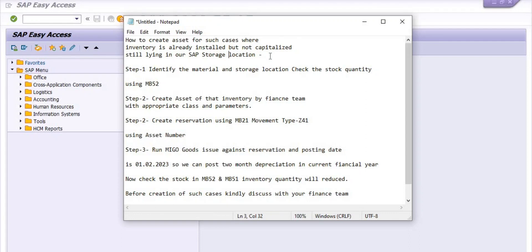In those two cases we have certain planning and budget requirements. But in exceptional cases where the budget is not available and the inventory has been pending for a long time due to various issues, we need to follow this process. You can discuss with your finance team for any issues or suggestions regarding the same.